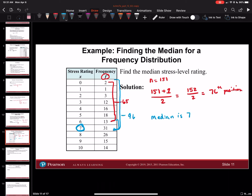Remember, when you answer the question, it needs to be your x value — not the frequency. The frequencies tell you the number of times you see it. Keep that in mind. If you have any questions, email me or message me on Microsoft Teams, and you'll get a quick response.